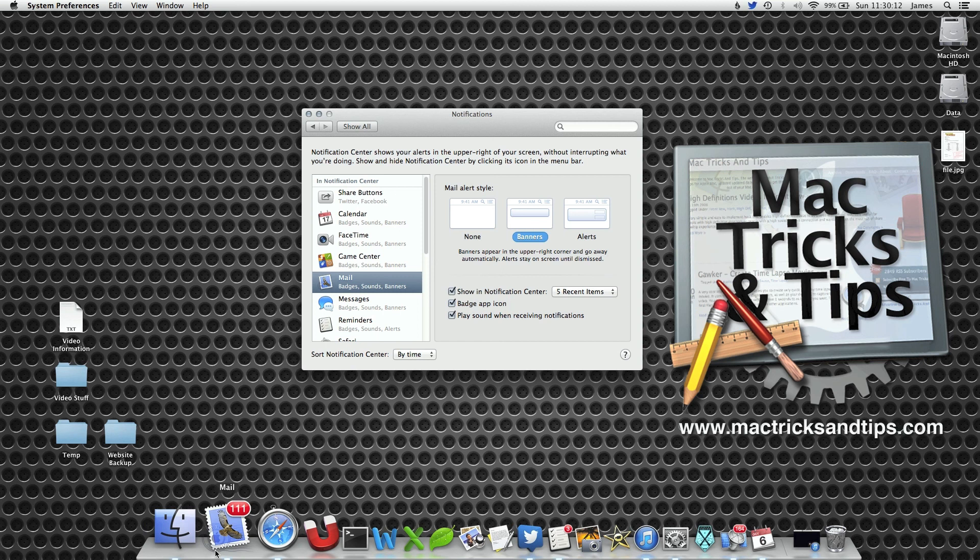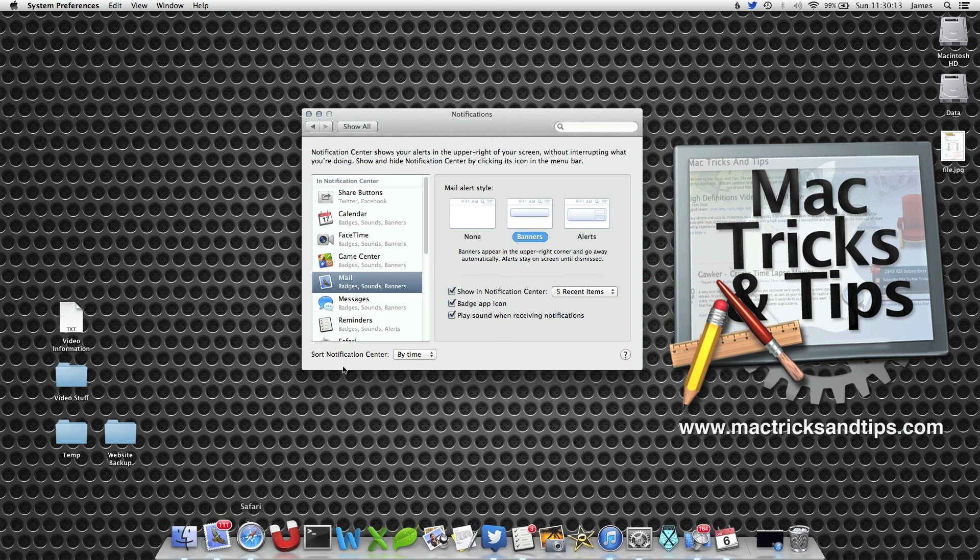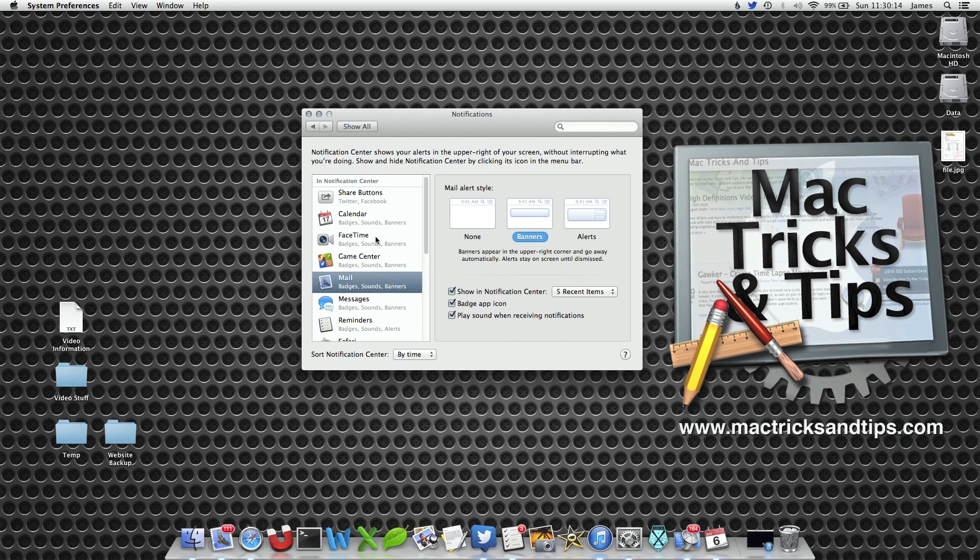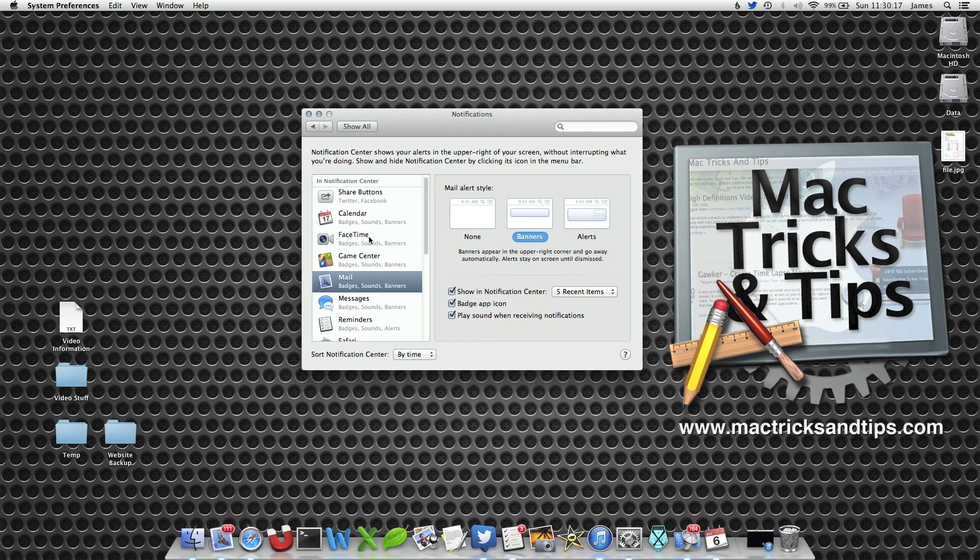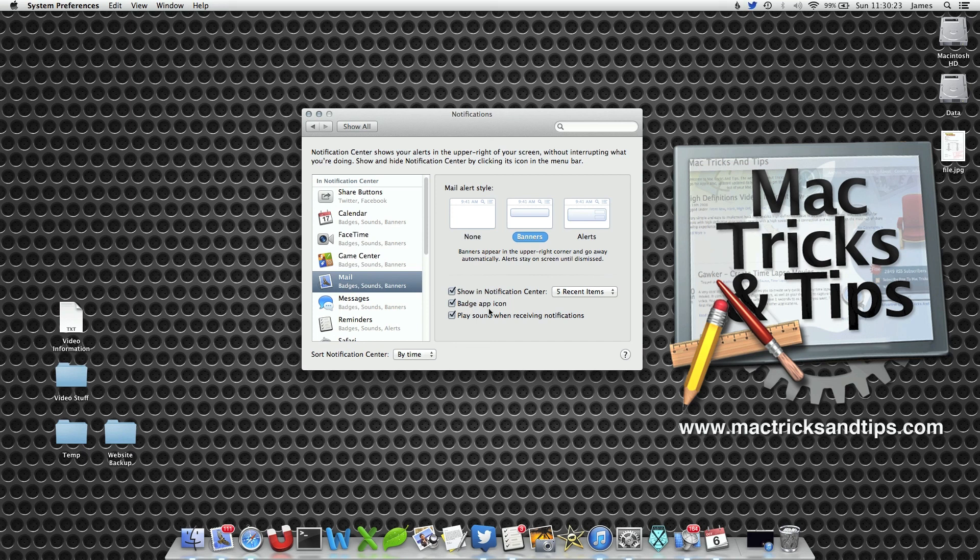For example, this will work with Mail, Messages, Game Center, Calendar, Reminders, all of the applications. All you do is select the notification in the left-hand side and deselect the badge app icon.